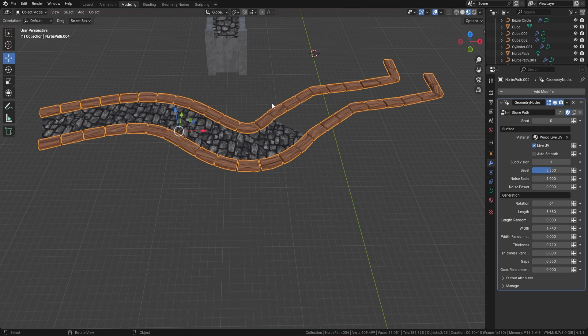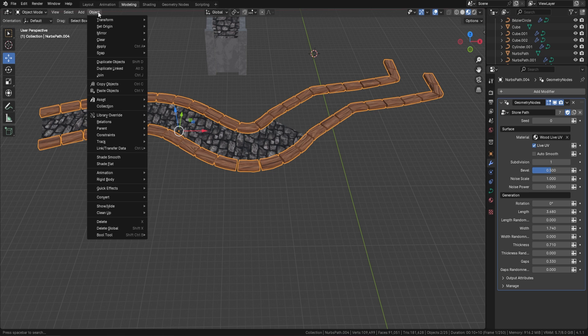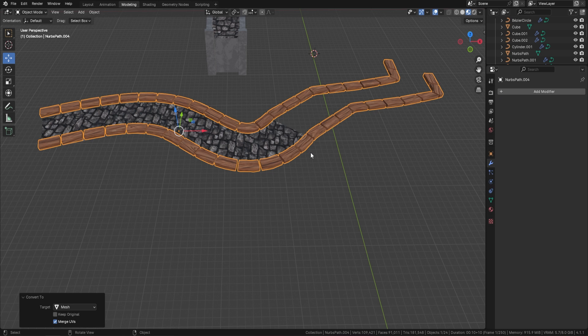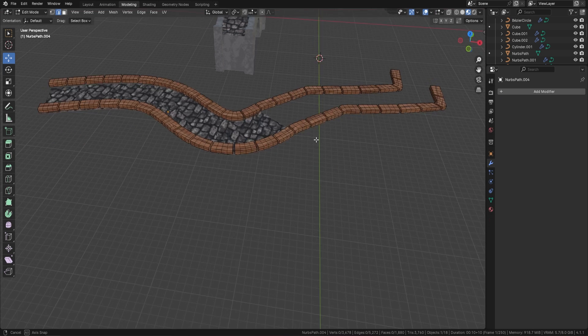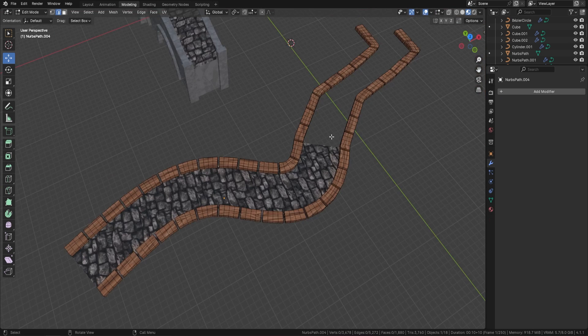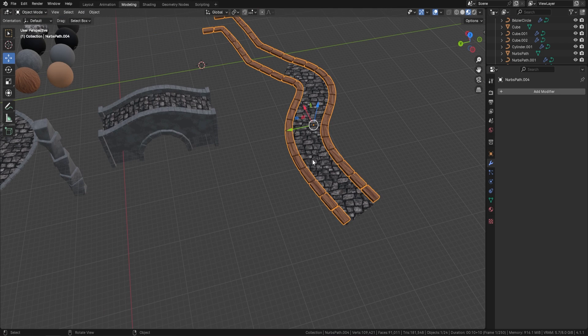How do we convert this from a geometry node into a usable mesh to send to game engines? That's quite simple - just go to Object, Convert, and Convert to Mesh. There you go - your geometry nodes all done, already UV unwrapped.